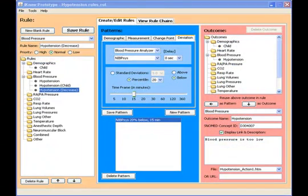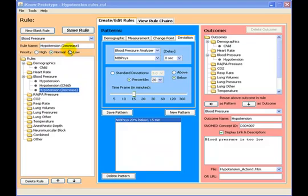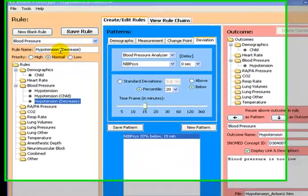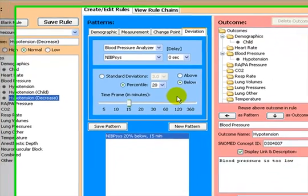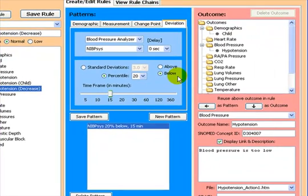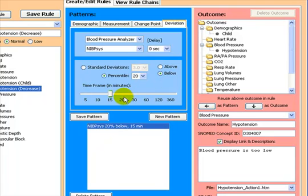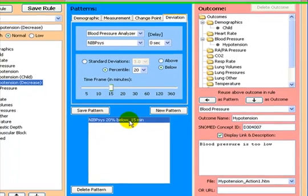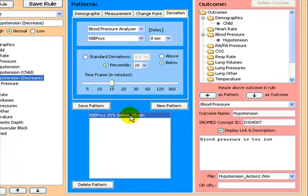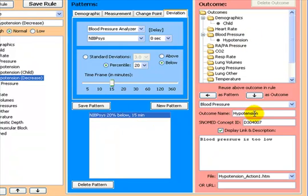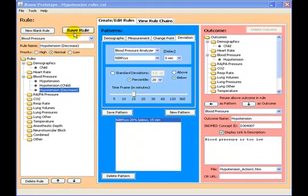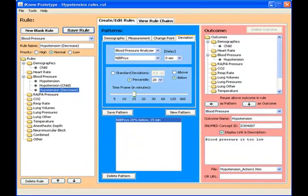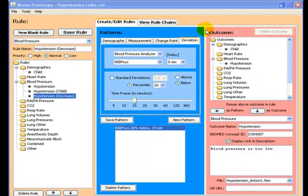We can also create a new rule to demonstrate how the deviation pattern works. For this we create a rule name called hypotension due to decrease in blood pressure. In the deviation pattern tab, we define a 20% decrease in the last 15 minutes in the systolic blood pressure as the pattern that would need to be matched to produce the same outcome hypotension. And once again we save this rule.